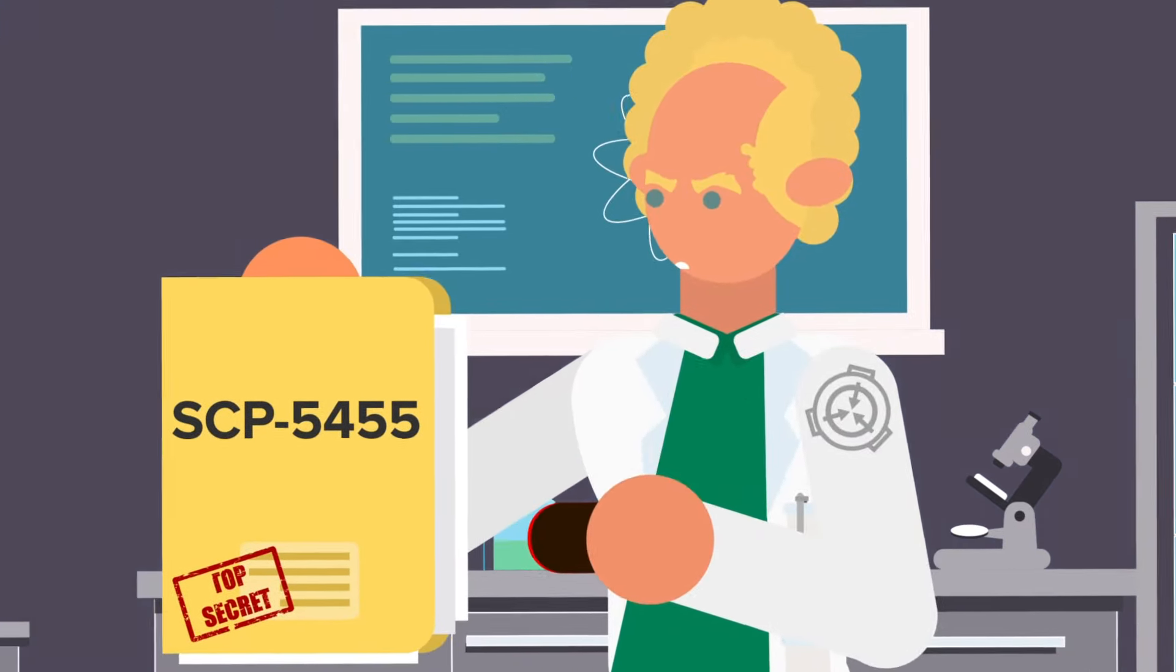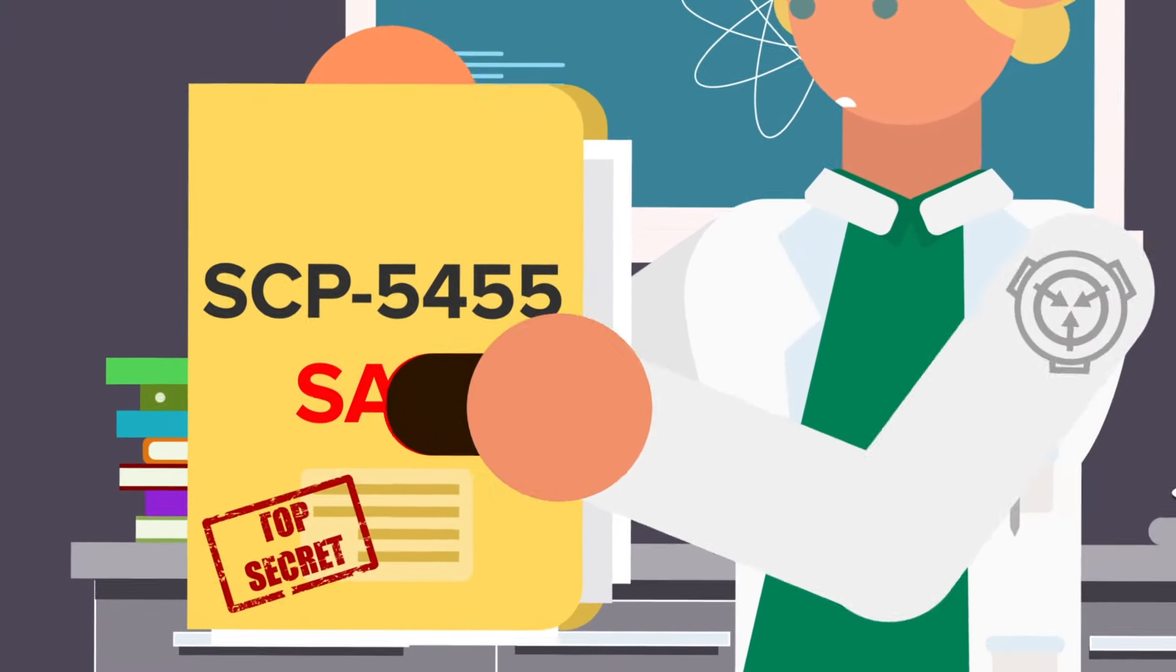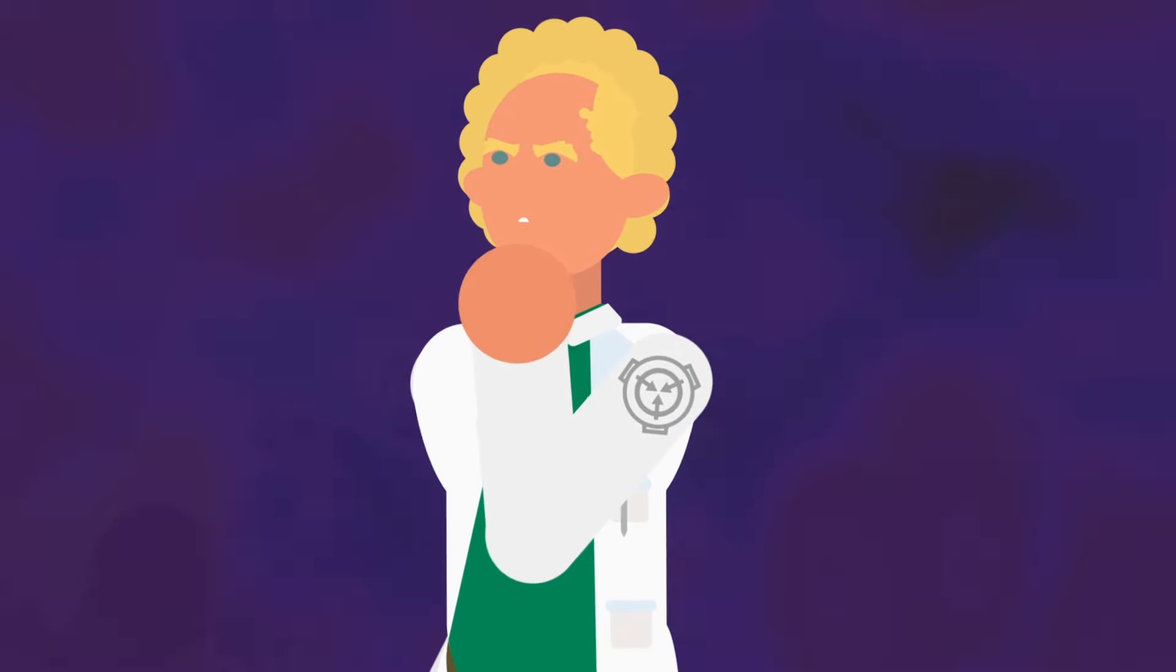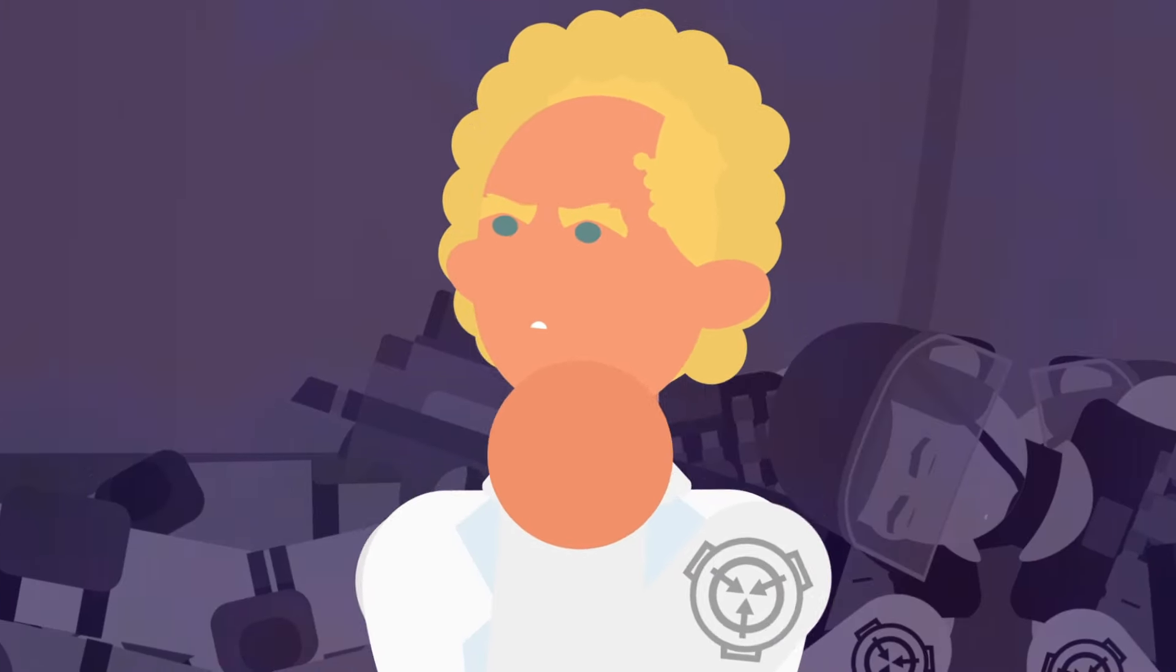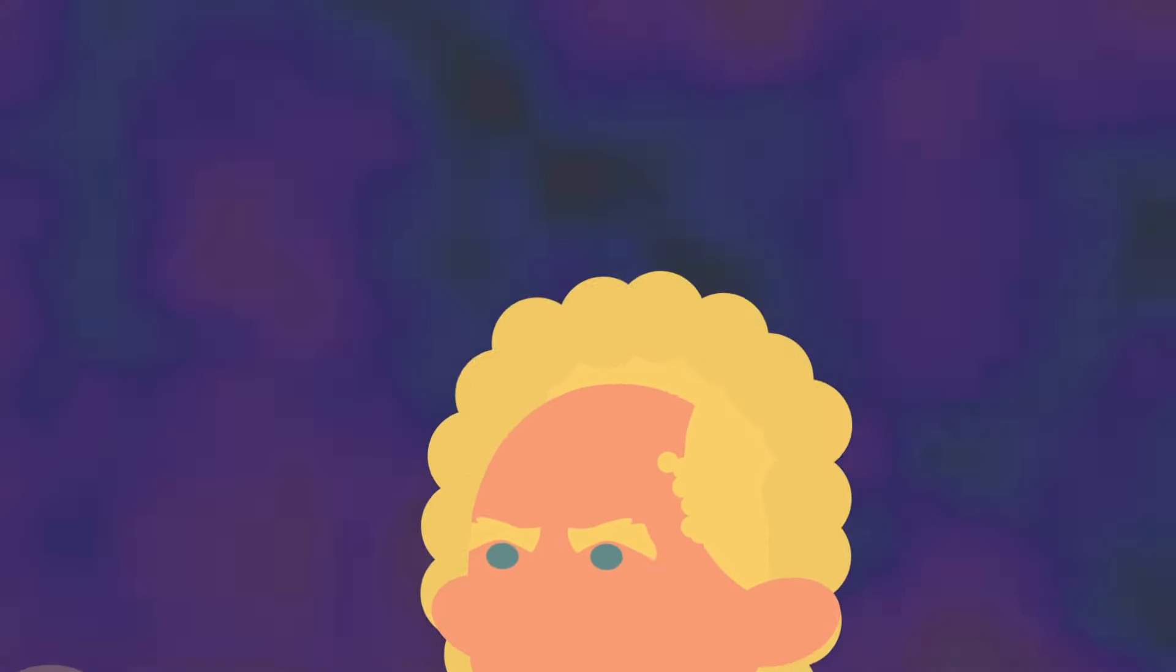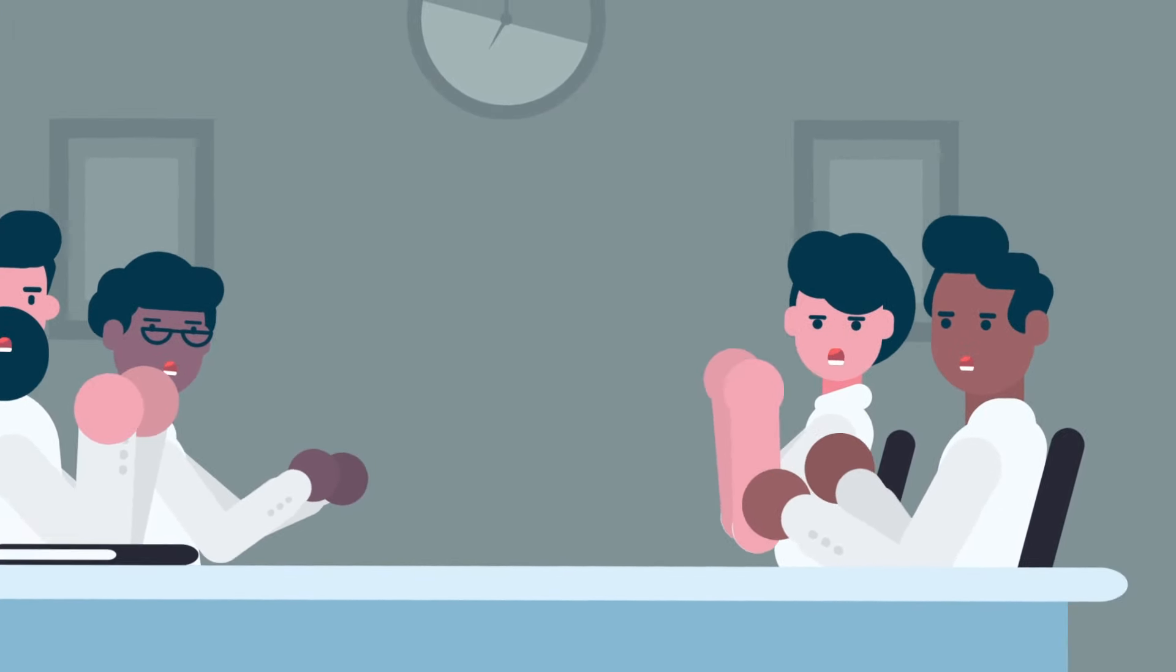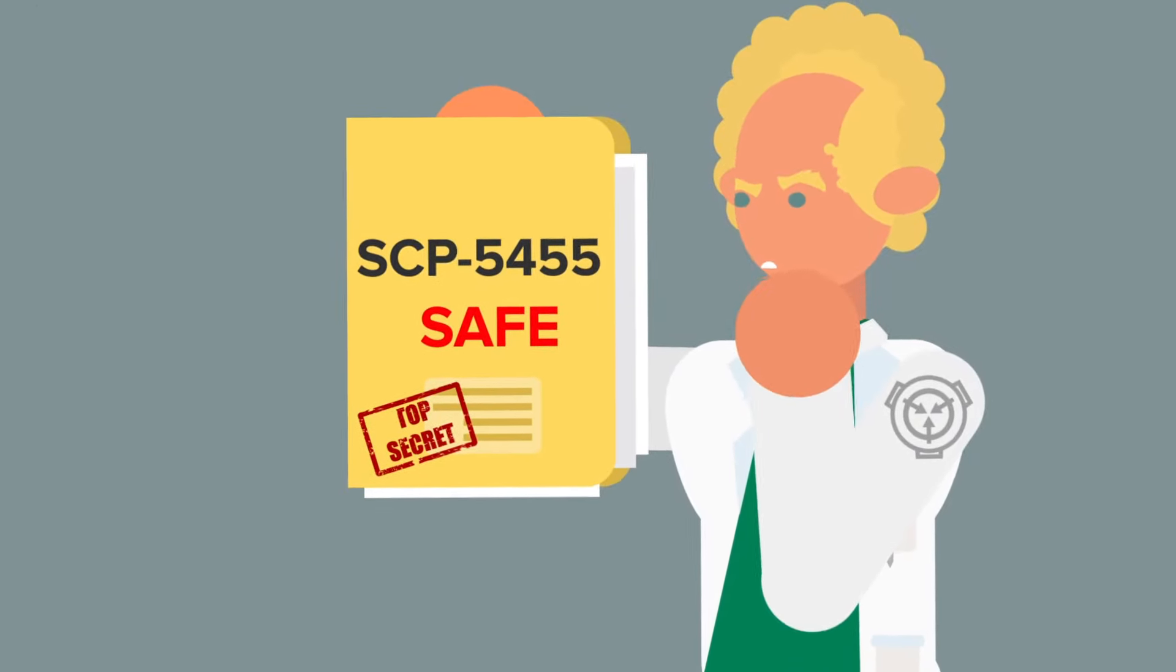SCP-5545 has been given the classification safe. Wait, we're dealing with a mysterious and volatile anomaly that claimed a huge number of lives and still somehow eludes true Foundation understanding, yet the official SCP Foundation classification is safe? How could this be?